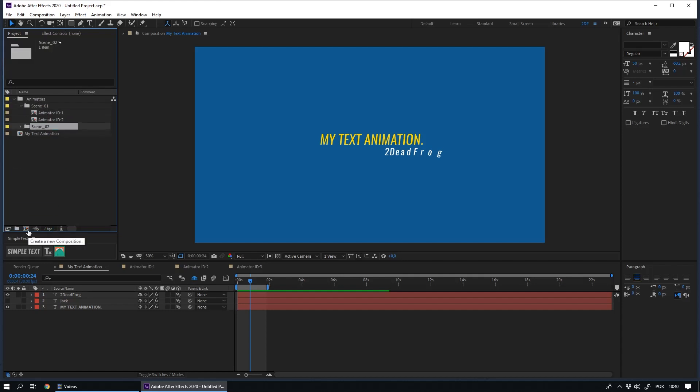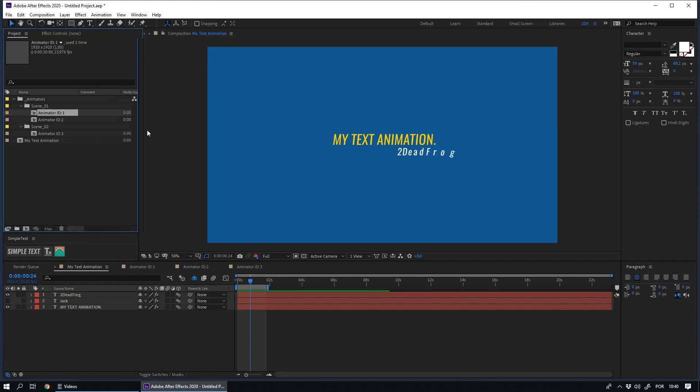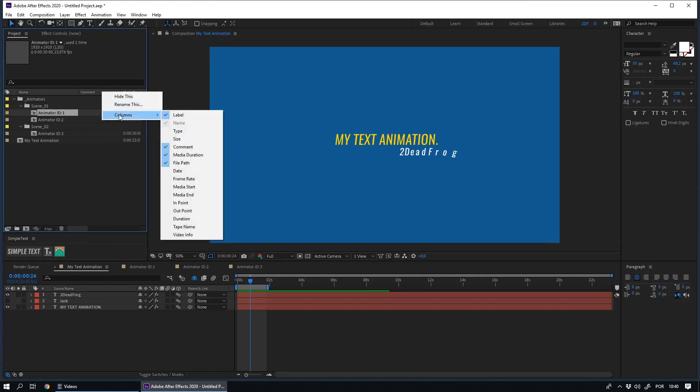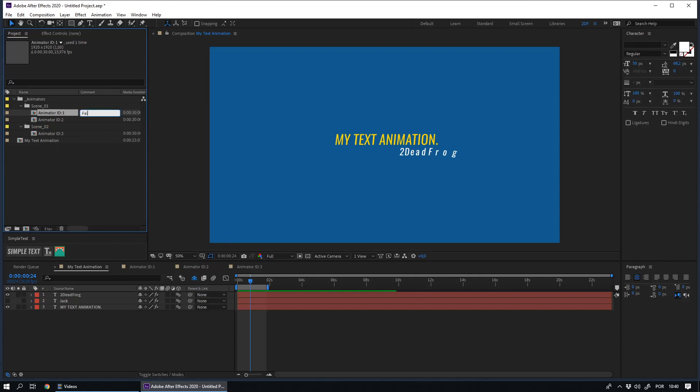The second is to use comments. If they are not enabled, you can enable them here. Right click, columns, comments. And then you can describe what your animator does.